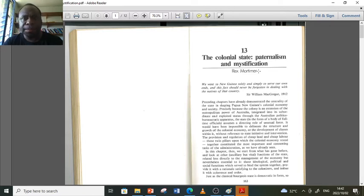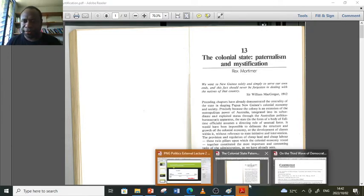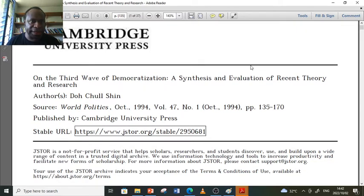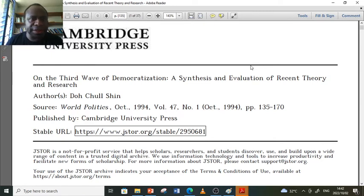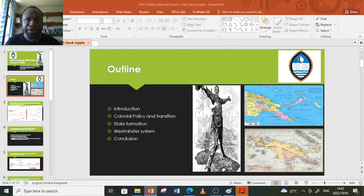Chapter 13 is titled 'The Colonial State: Paternalism and Mystification,' which gives an in-depth discussion on colonial policy from 1912 up to the 1960s before self-government. We'll also use a second reading titled 'On the Third Wave Democratization: A Synthesis and Evaluation of Recent Theory and Research' by Don Chow Shin. These are the two readings that will add value to our discussions.